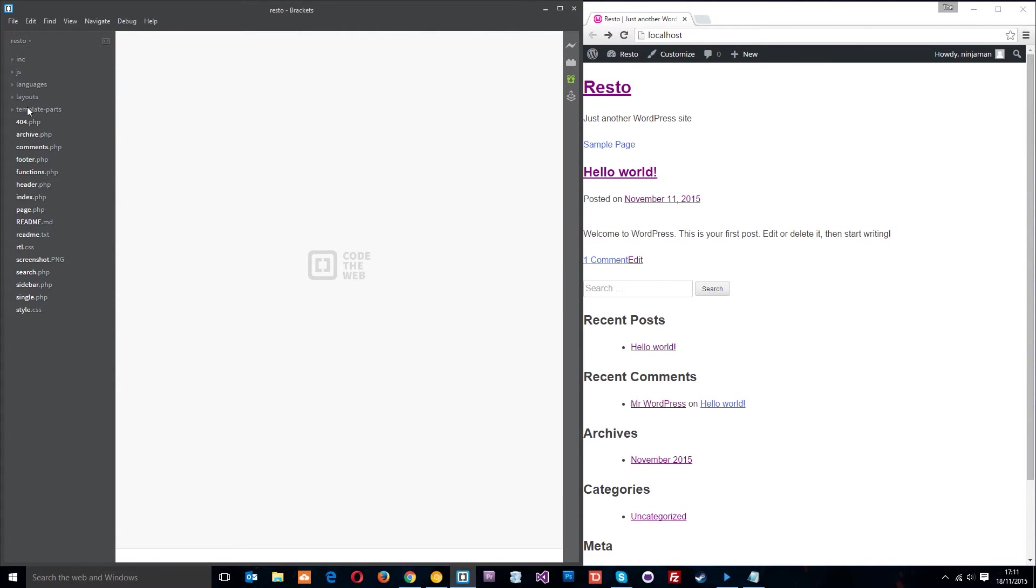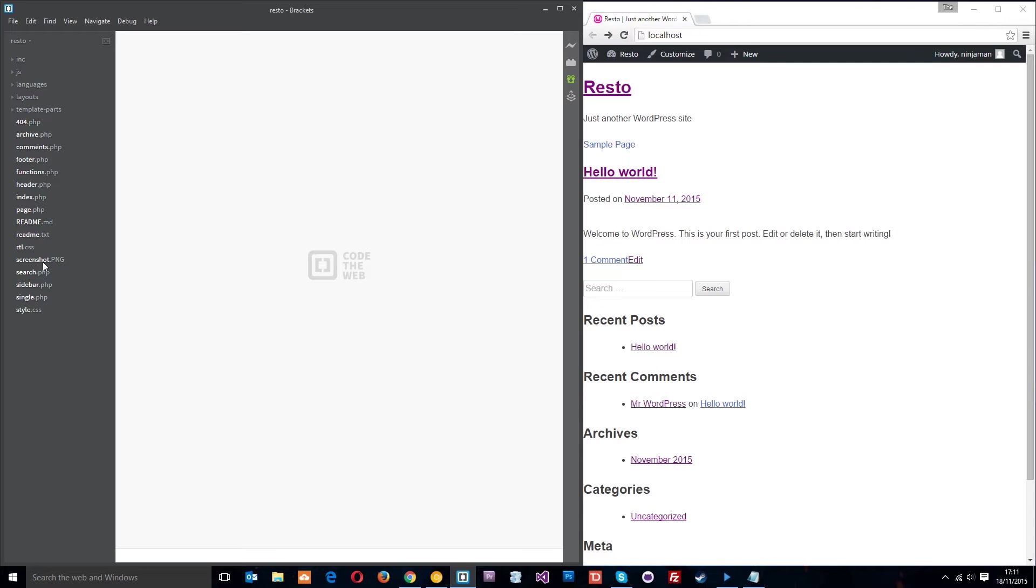WordPress works in a very modular way and by that I mean it's got different files for different pages or even different parts of your template. For example, this home page of our website, which doesn't look like much for now because of that blank theme.